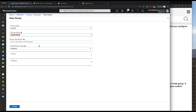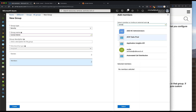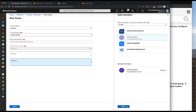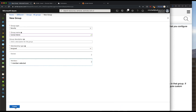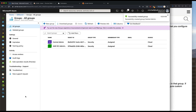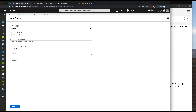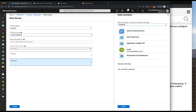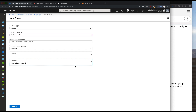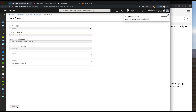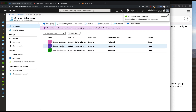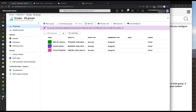We will assign a few accounts to that group. The member of this will be the user central at sdbranch.nl. We will also add central helpdesk and use the helpdesk at sdbranch.nl account. These are accounts that I've already created in the Azure directory. So these are the groups we're going to use for the SAML authentication - central admin and central helpdesk.